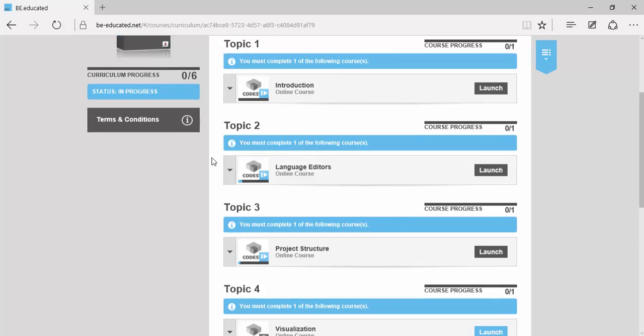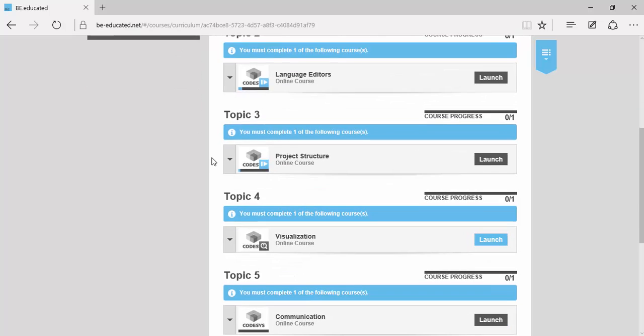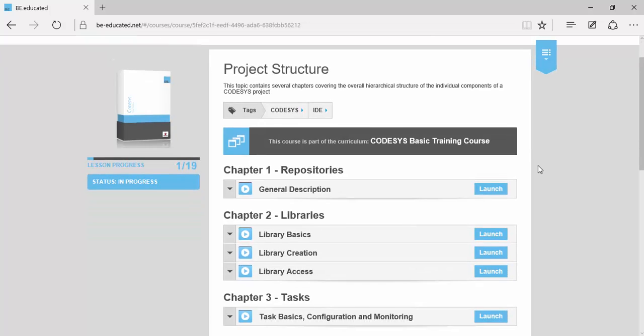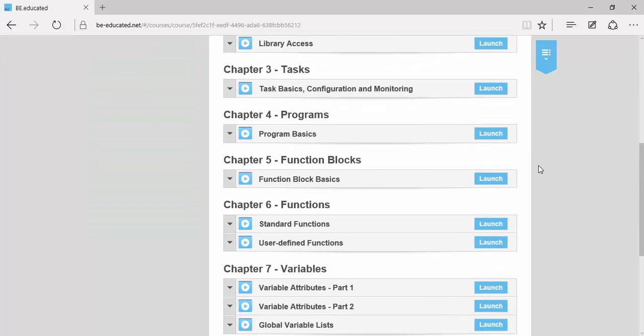We want to give you an insight into the CODESYS basic training course. For that, we will launch the module Arrays under the topic Project Structure and chapter Data Types.